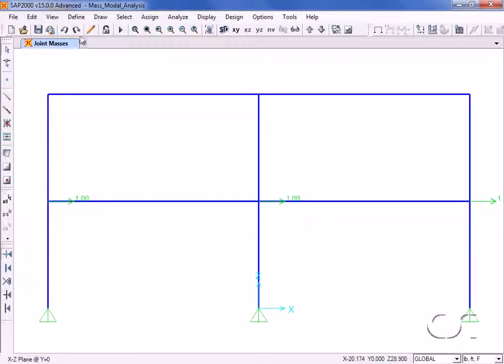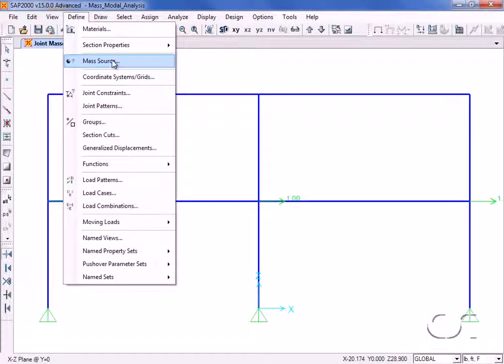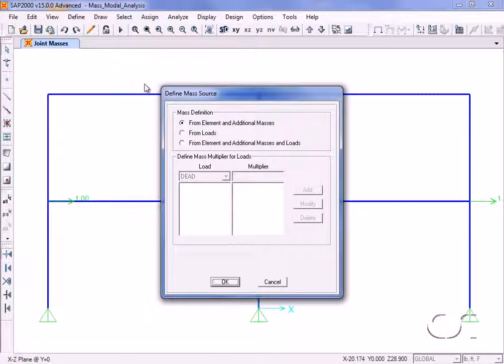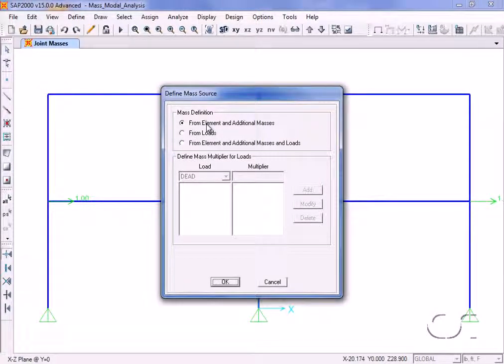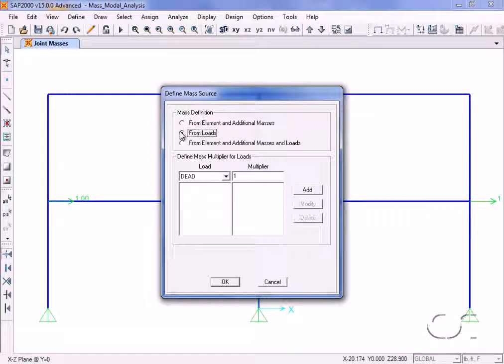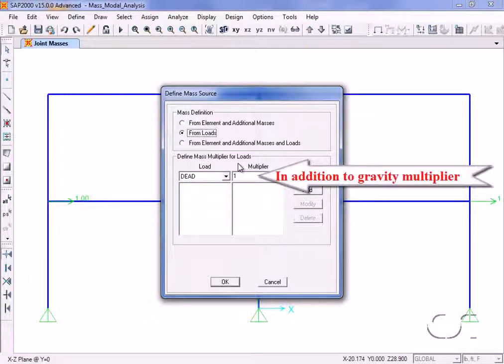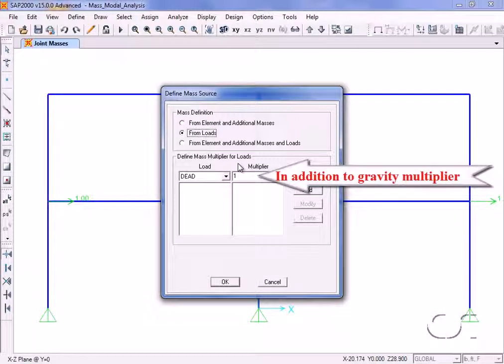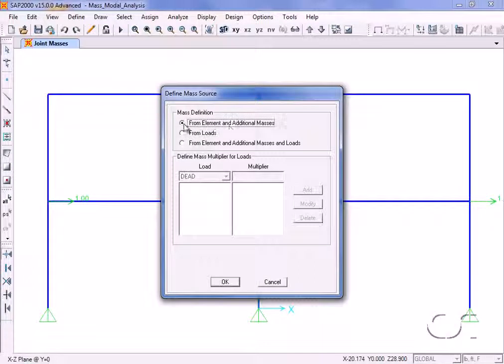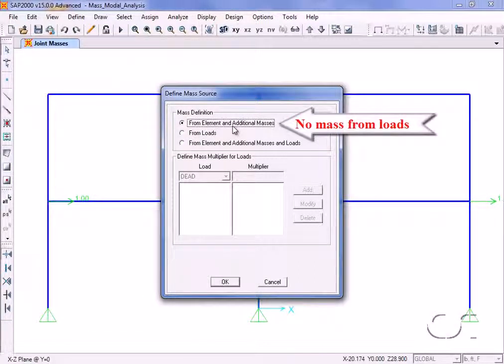The define mass source command specifies where the program should find the mass from the elements and assigned masses, or from loads, or from both. If loads are selected, the user may apply a multiplier. Note that the loads will have already been divided by the appropriate gravity factor. This example will use the element and added masses. We will not use the loads.